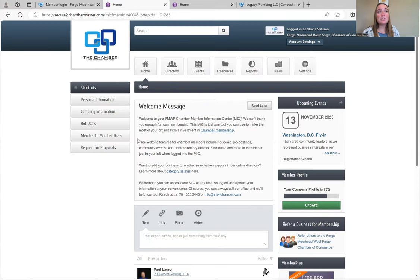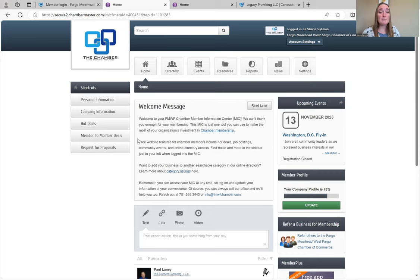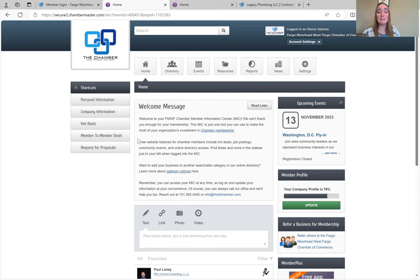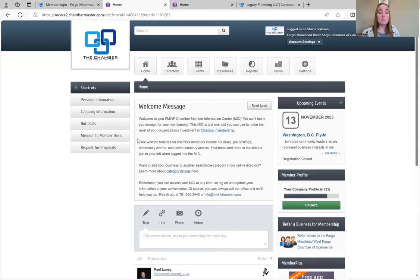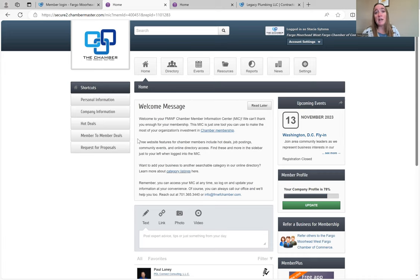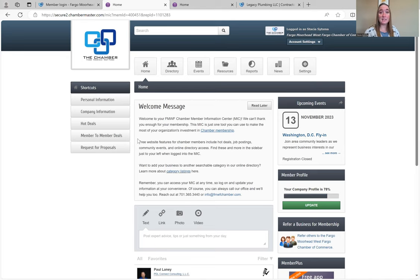This page is specifically for the primary rep. All that means is that is the main person that is in charge of their Chamber membership. A lot of people think it should be the CEO or the President or somebody like that, and that's not always the case. When you're picking who the primary rep is, it should be somebody that's going to be invested in the Chamber membership and is going to be consistently updating information that's needed.